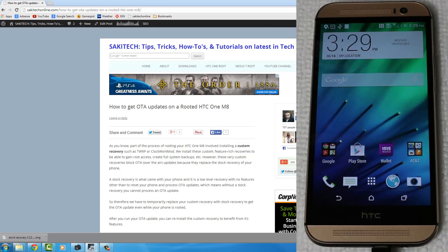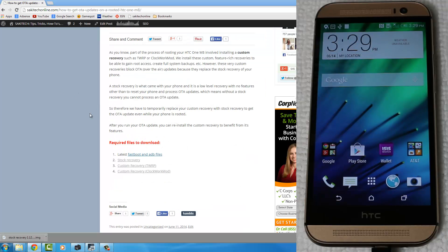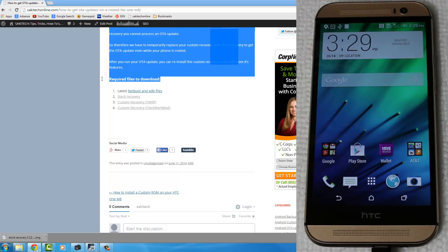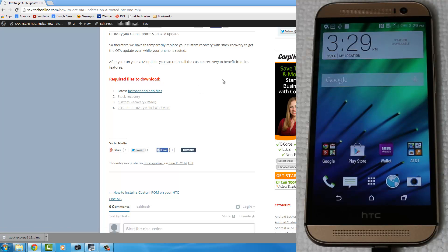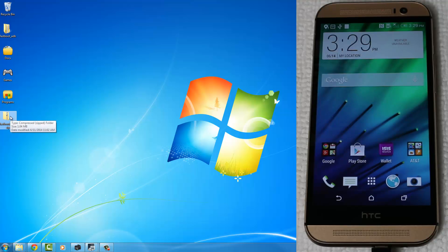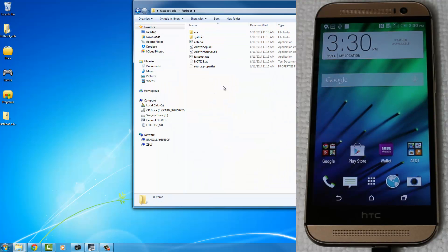All right, so the first thing I want you guys to do is head on over to my website post, for which I will leave a link in the description below. And on my website post, scroll down where it says Required Files to Download, and then click on Fastboot and ADB Files and download this quickly. This is going to be a quick download. It's a small file. Once it is downloaded, leave this website alone. Just minimize this for a second. And extract the Fastboot and ADB zip file that you just downloaded, and you're going to get this. So go inside, go into Fastboot, and over here,